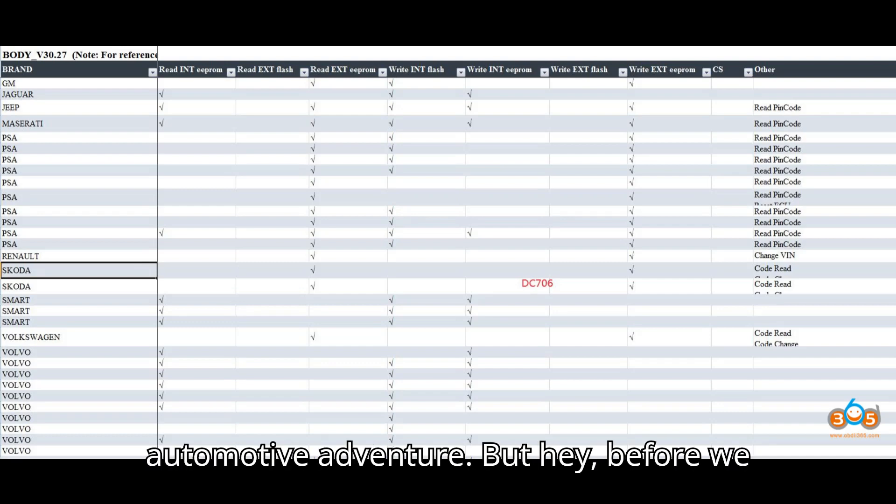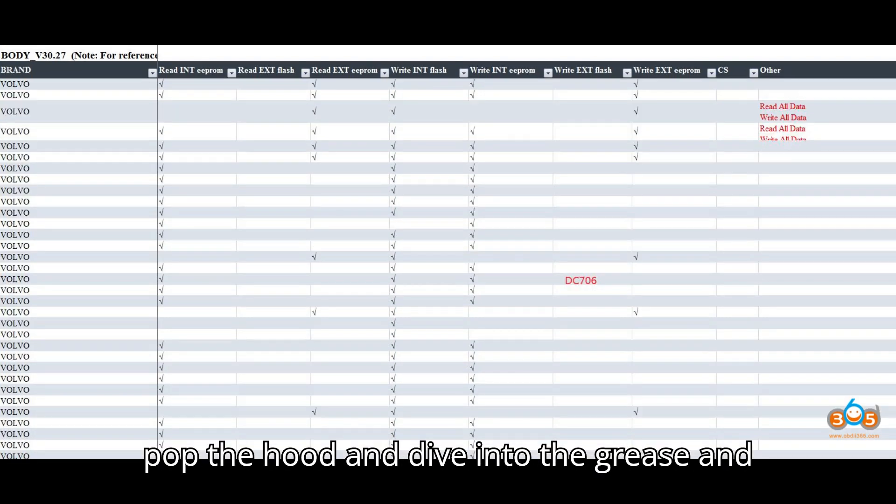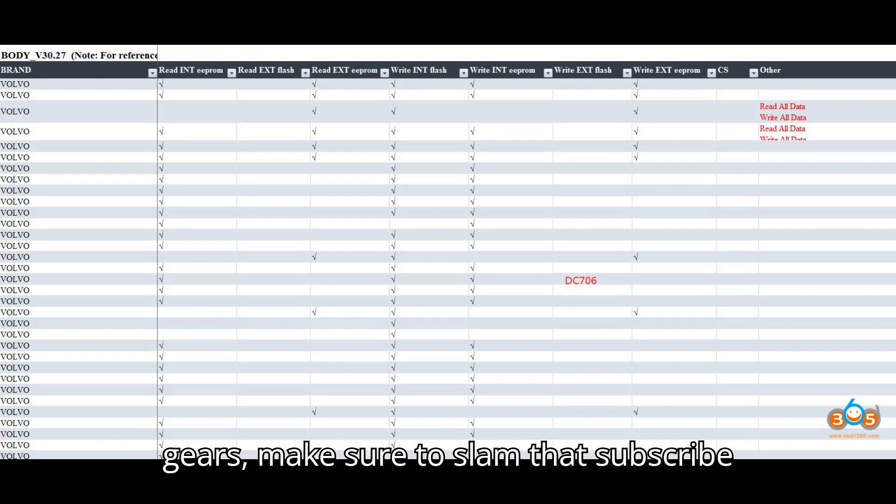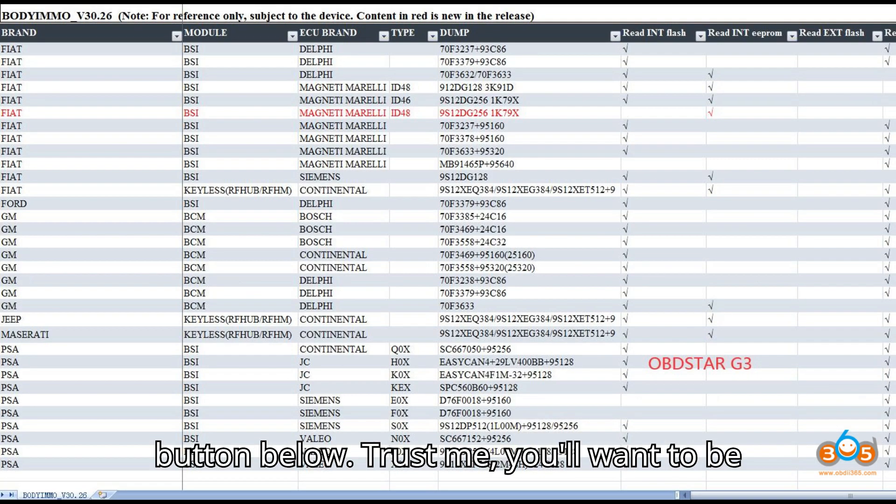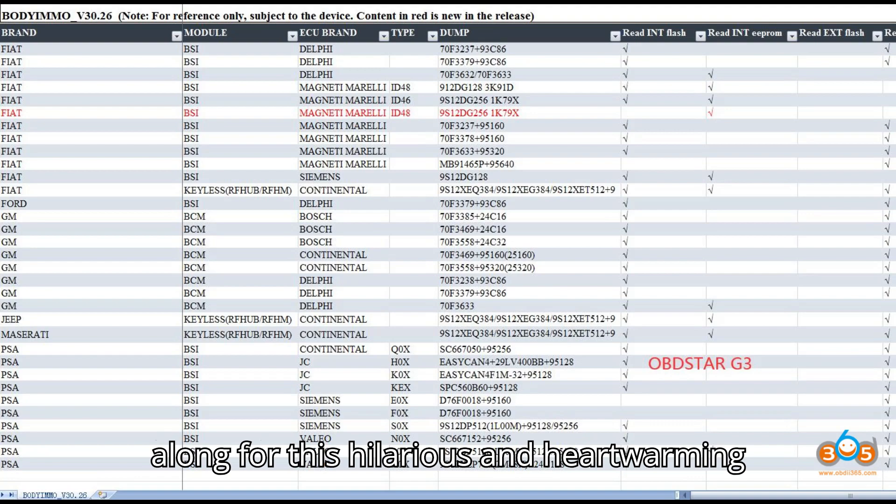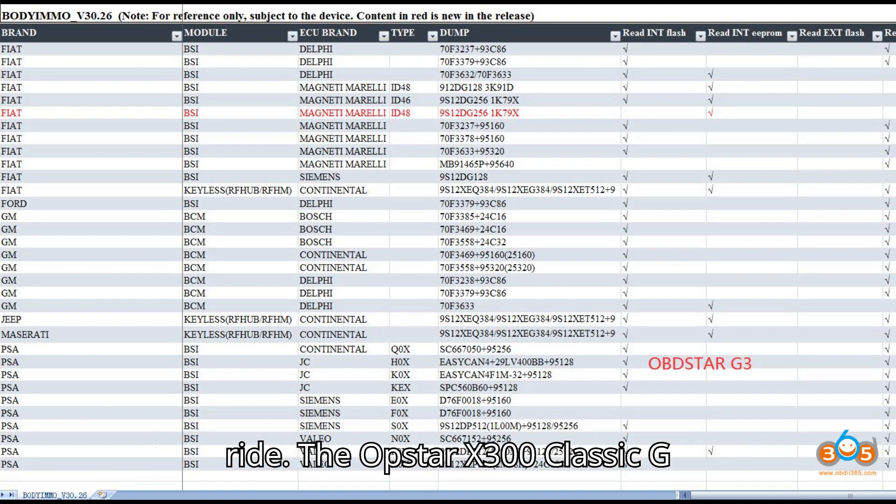But hey, before we pop the hood and dive into the grease and gears, make sure to slam that subscribe button below. Trust me, you'll want to be along for this hilarious and heartwarming ride.